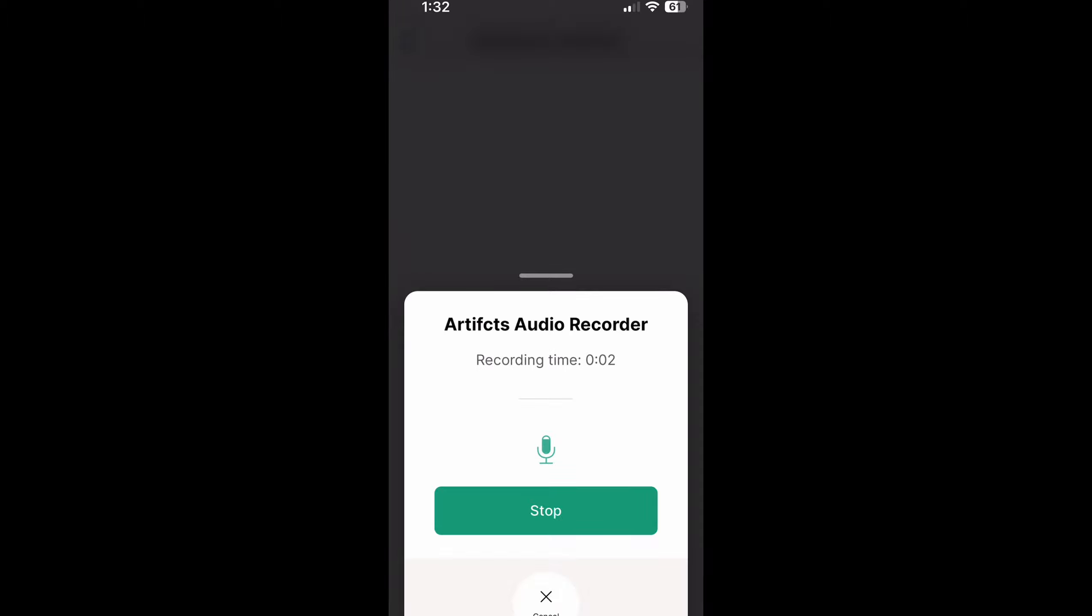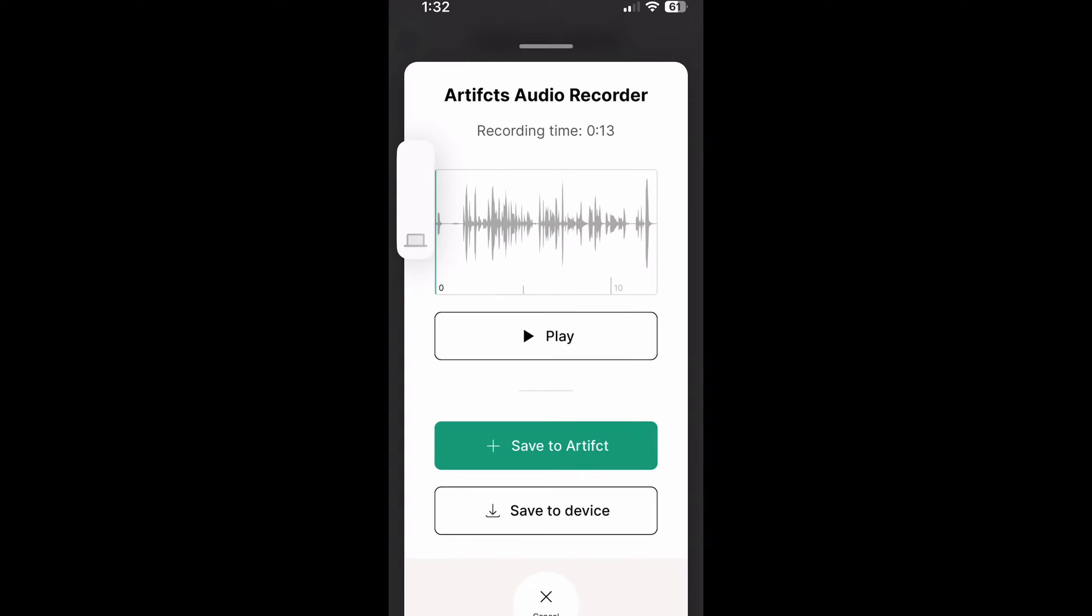So as I'm talking to you right now you can see the microphone jumping up and down. That's just indicating that it's processing what I'm saying and recording it into the app. I'm gonna click stop and now you can see the fun little ups and downs of my vocal recording.